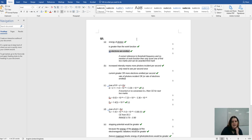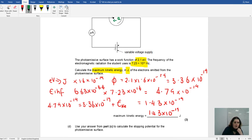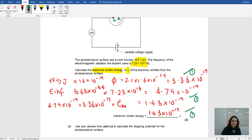Looking at the mark scheme: normally when you get electron volts there's a mark for conversion, one mark for working out the photon energy using E equals hf, and one mark for the final answer. So that's one mark for conversion, one mark for using the formula, and one mark for the answer.